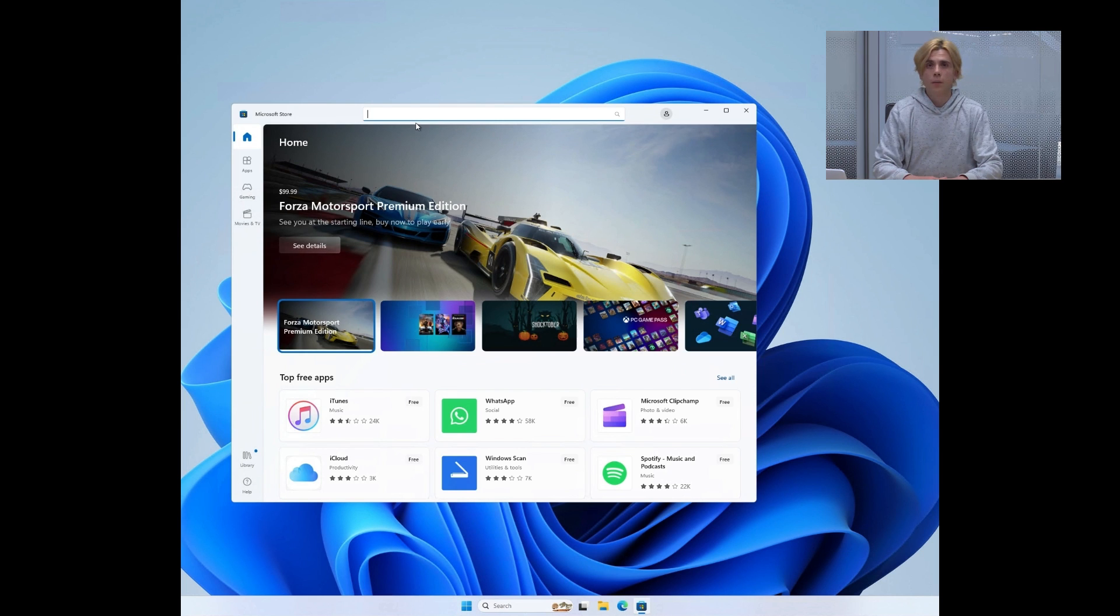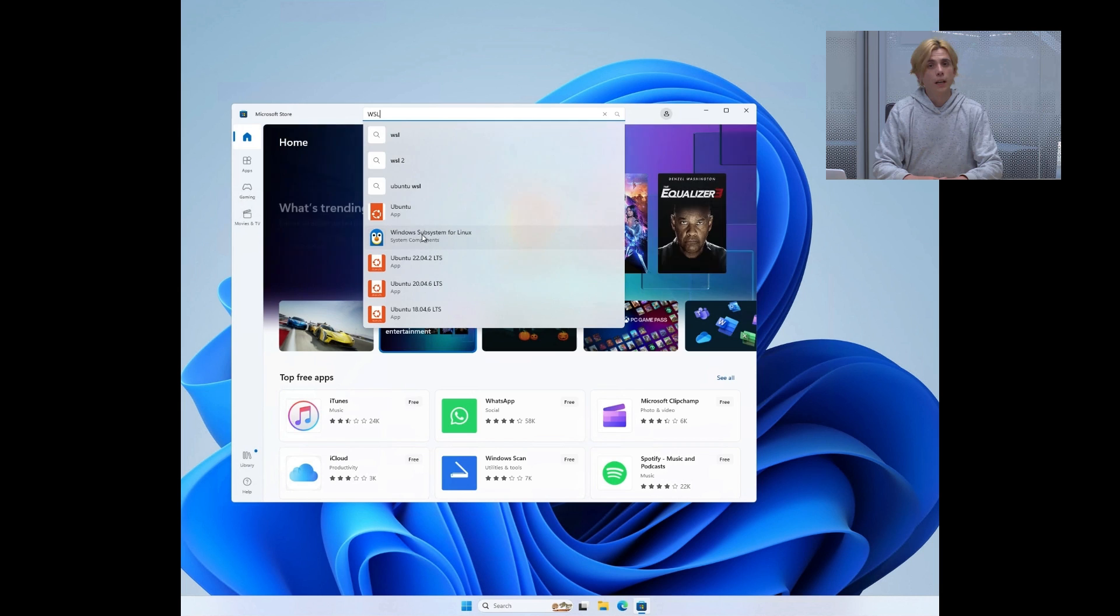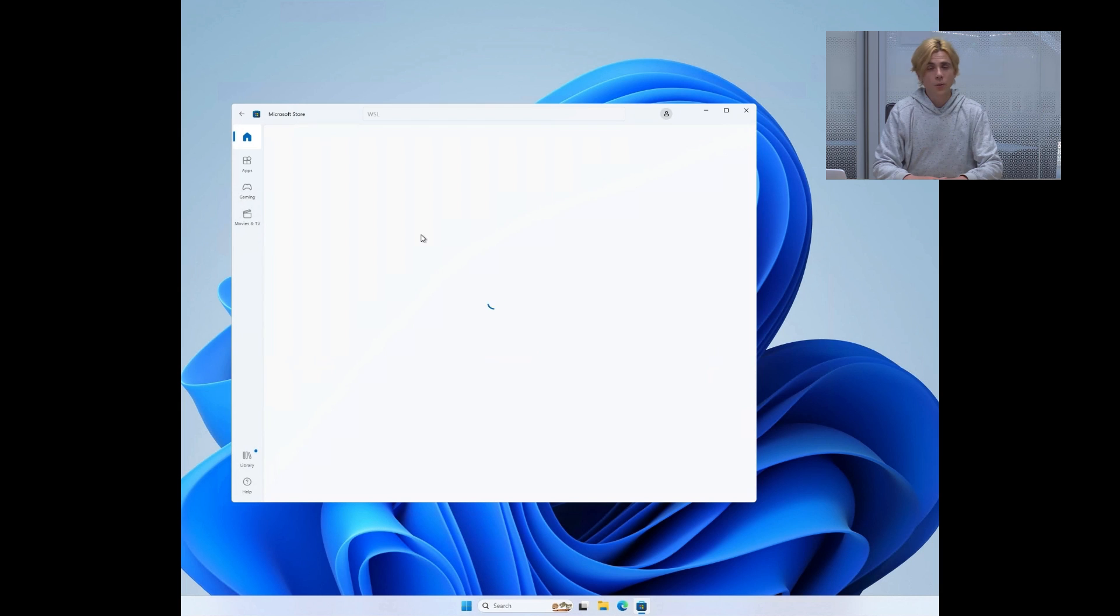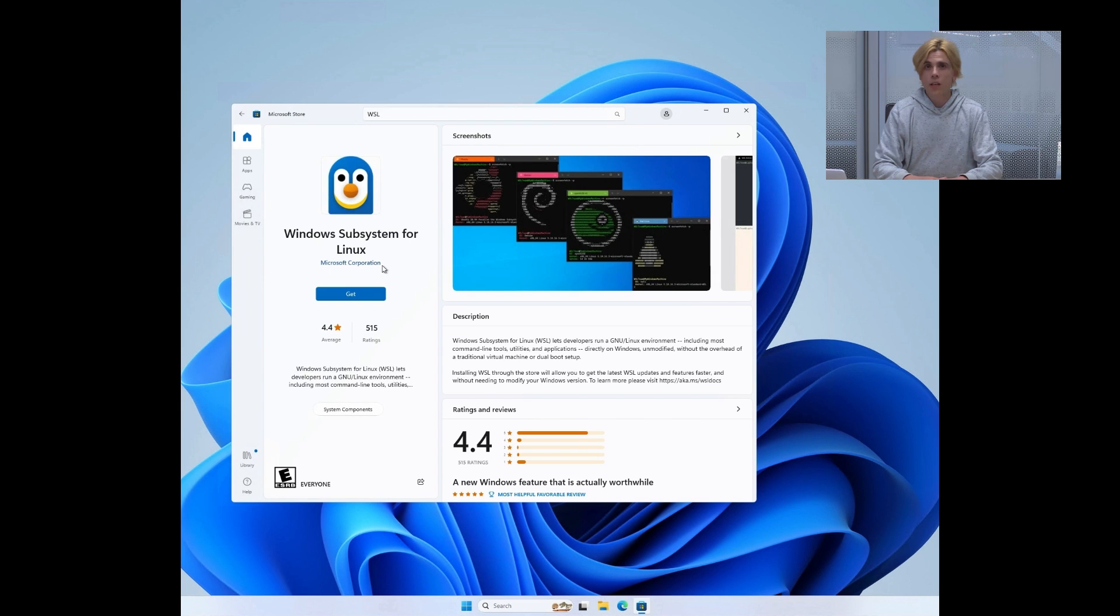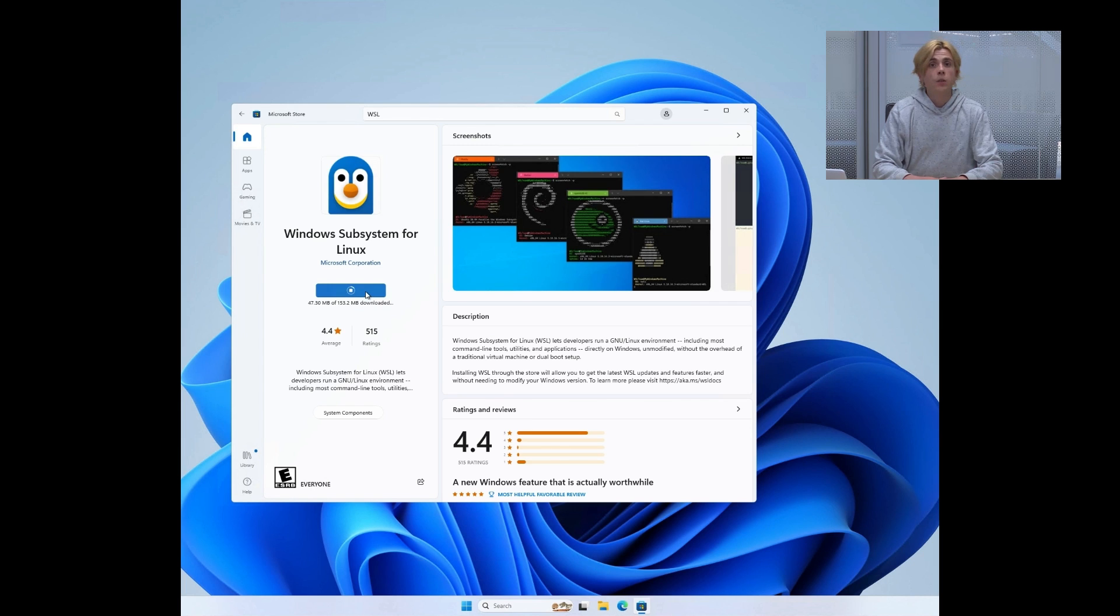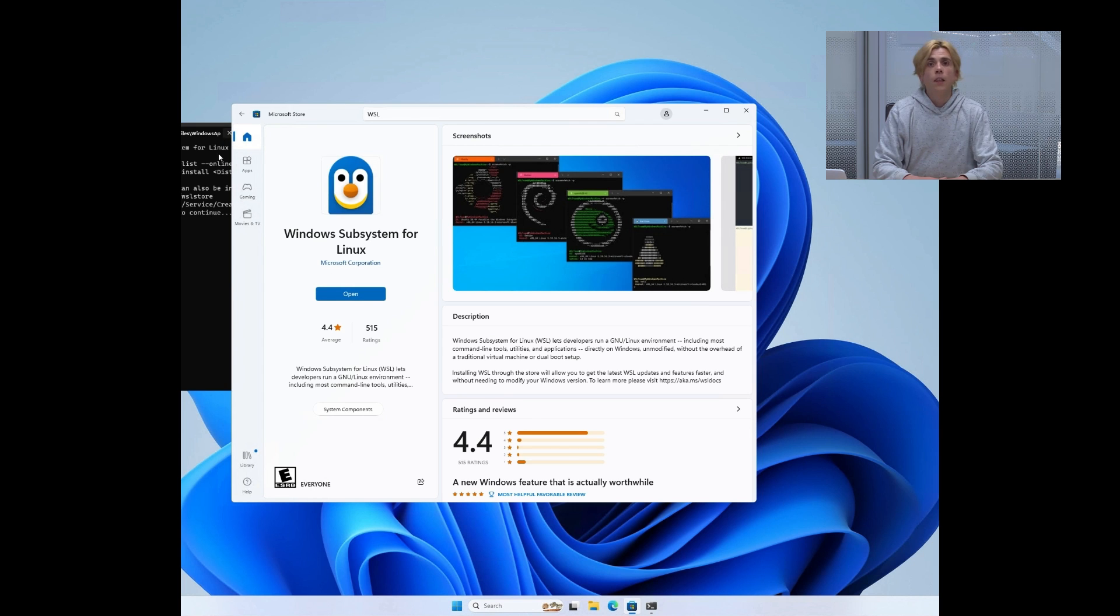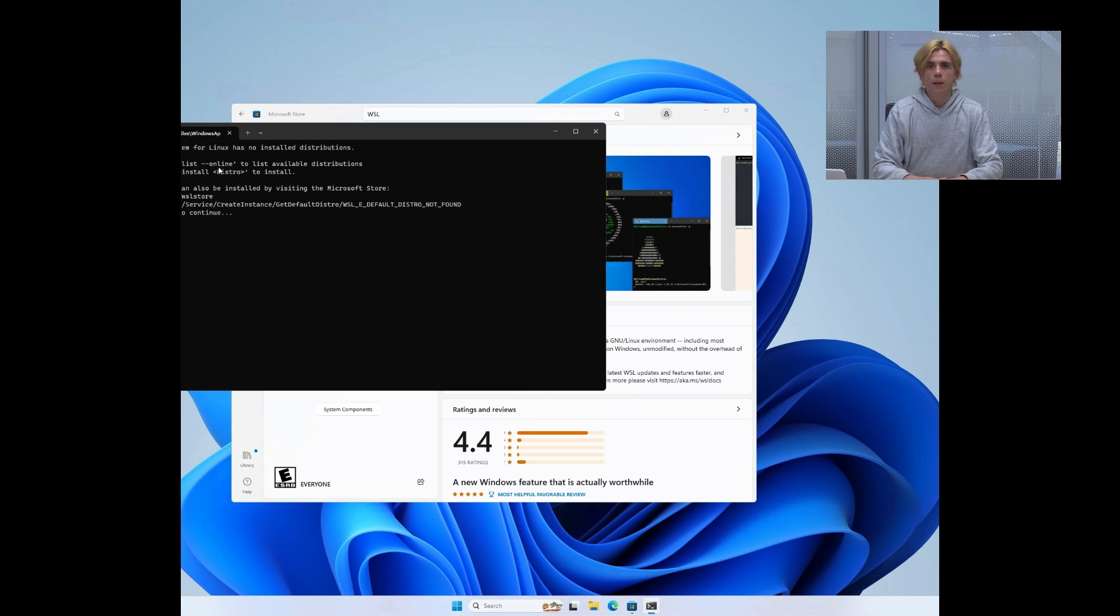We will set it up via the Microsoft Store. If you encounter any issue at this point, make sure that the virtualization extensions are enabled in your BIOS, and that in the Windows features, you are able to turn on the Windows virtualization platform and the Windows subsystem for Linux.